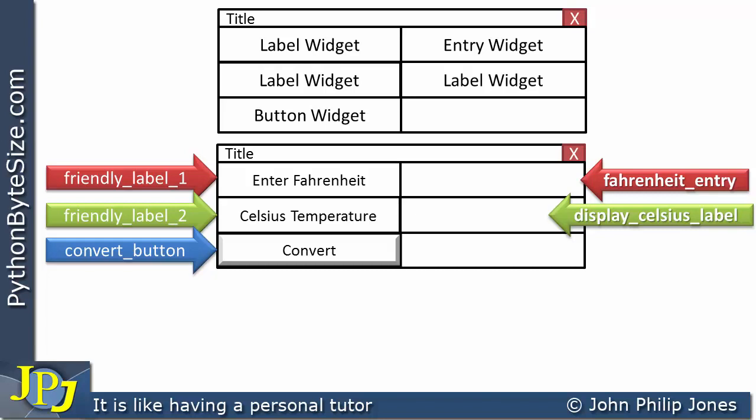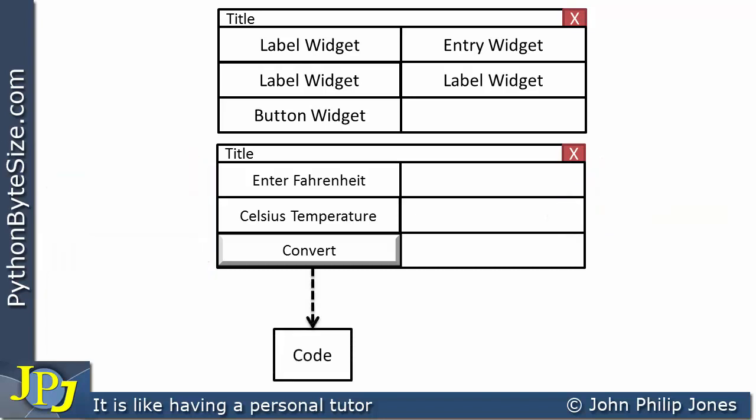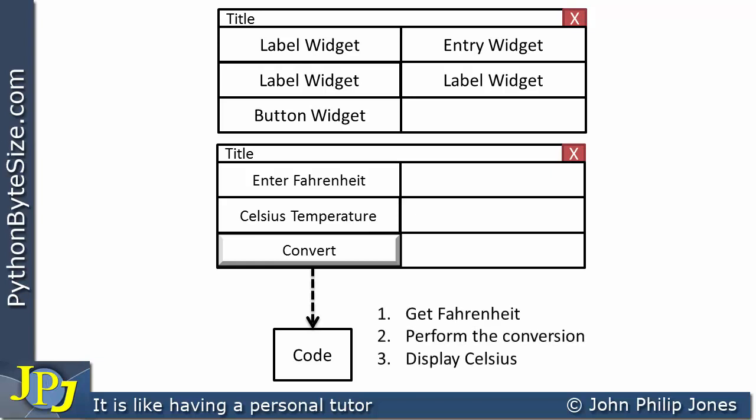As a programmer, I'm now concerned with the events associated with this graphical user interface. I conclude that the only event I will have is the event of clicking onto the button. The code that will fire when we click the button will be represented as a function. I now give consideration to the algorithm of that function.